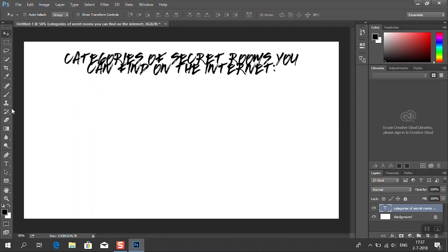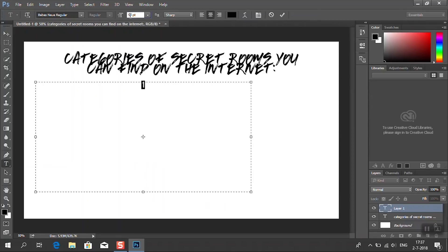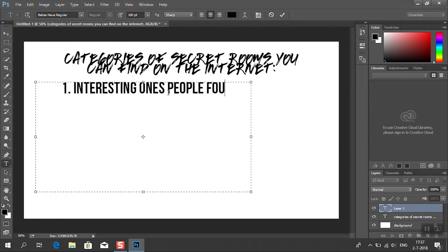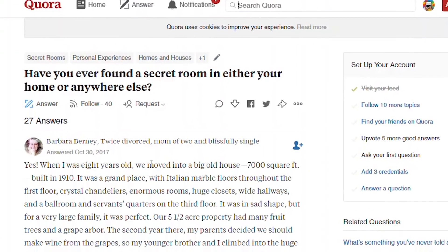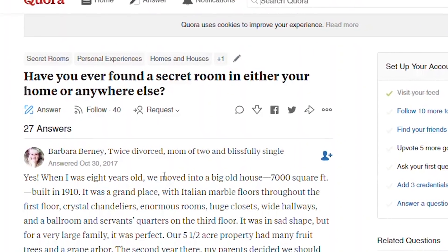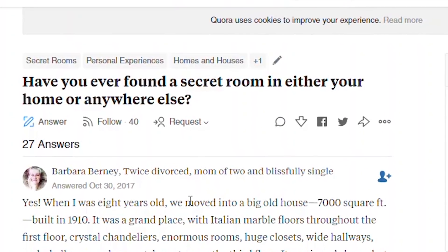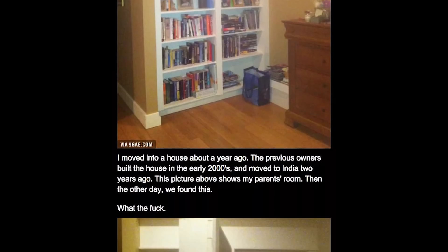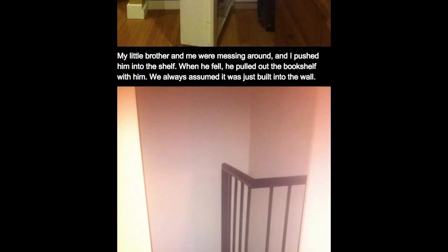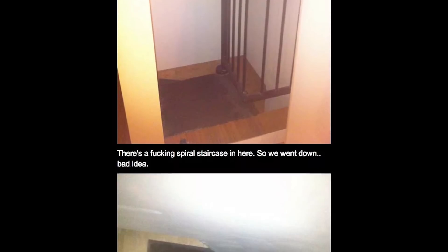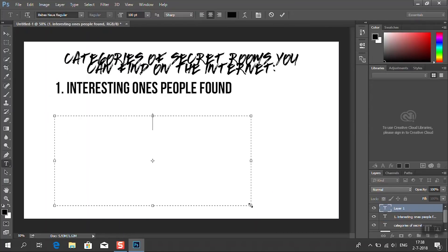So I made three categories based upon my findings after I searched for these fascinating stories. Category number one. The interesting ones that people found. These are the stories of secret rooms people have found by accident like the story I just showed you guys in the beginning. And because of them really being secret, these have the most fascinating stories.